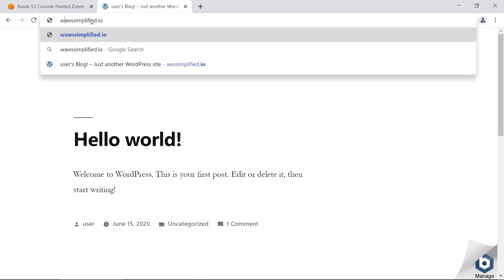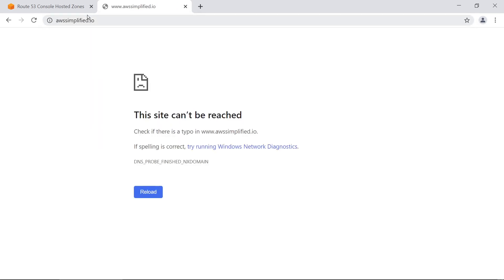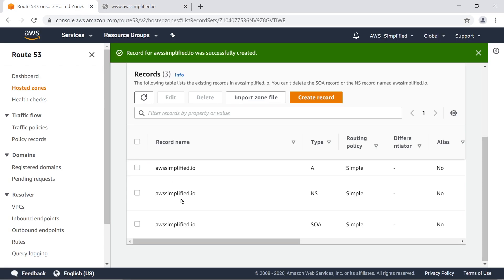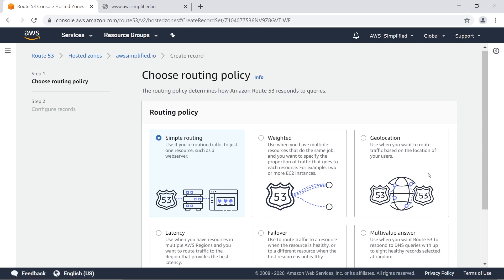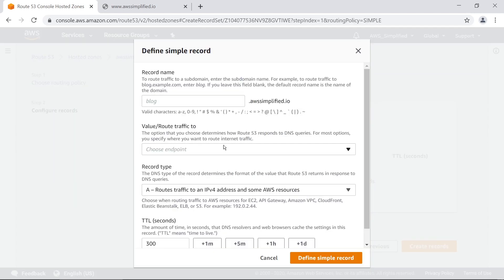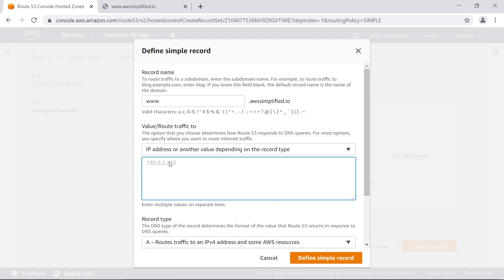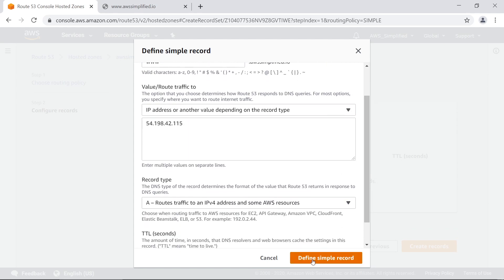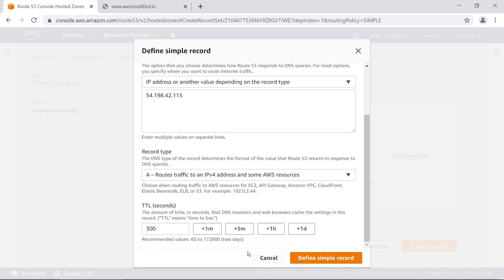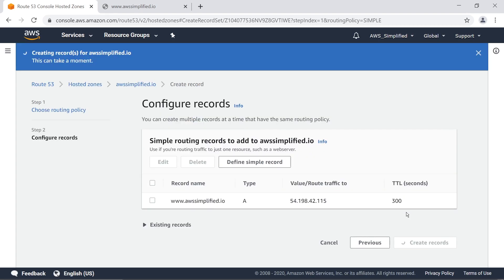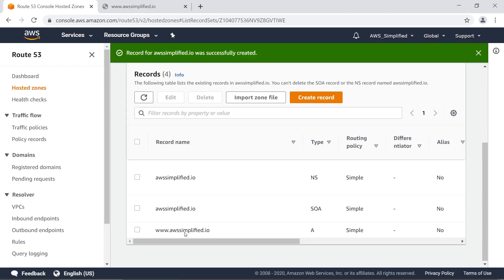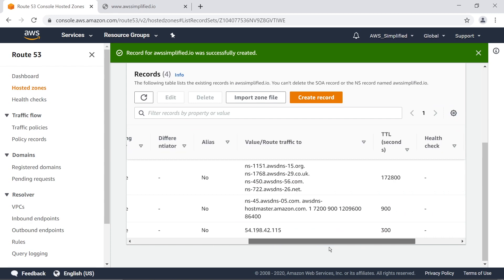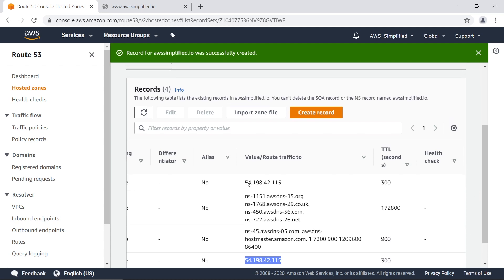However, www.awssimplified.io does not work yet because we need a separate record for that. Go to create record again, simple routing, next, define simple record. Put 'www' in the record name field, choose IP address as the endpoint, paste the same IP, leave the record type as A, and create records. Now www.awssimplified.io is present and pointing to the same IP.